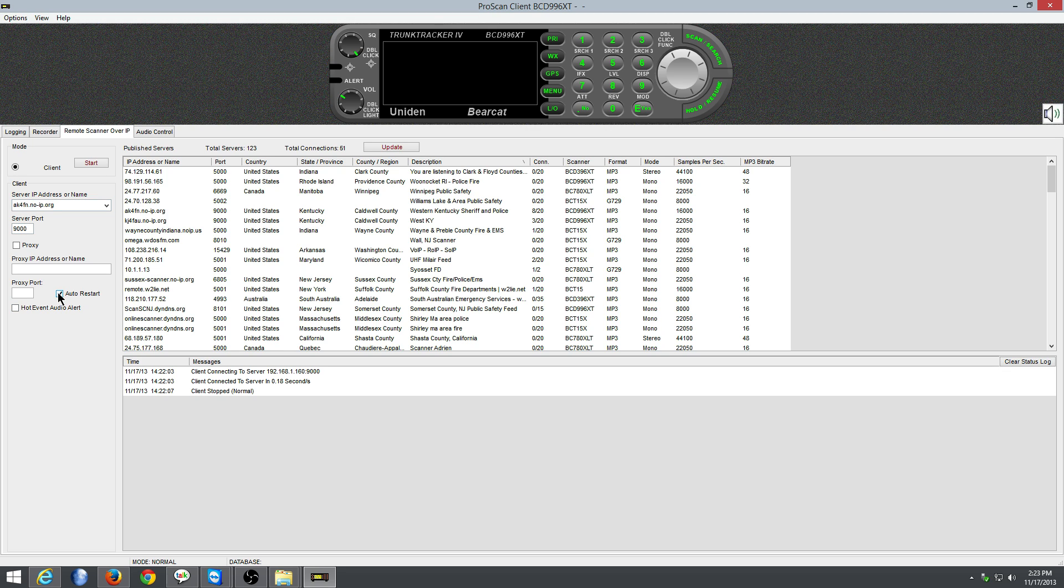I recommend putting a check mark in Auto Restart. And then you simply just hit Start and it will start listening to my scanner. That's all it is to it. I do have to use an internal address because of the way it's set up here. But anyway, it will be just the same.